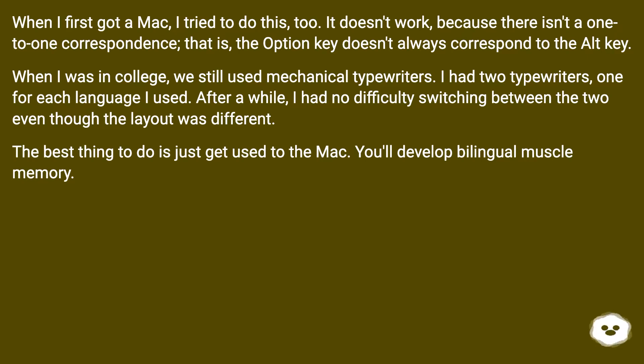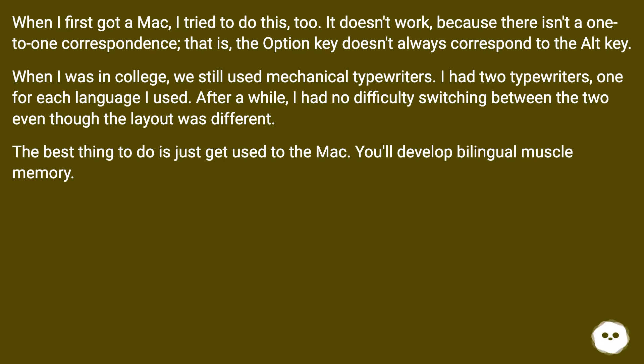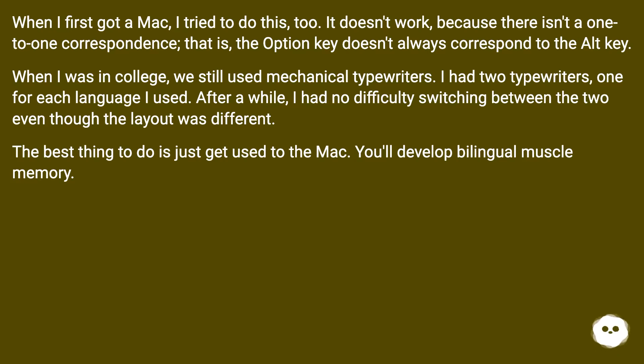When I was in college, we still used mechanical typewriters. I had two typewriters, one for each language I used. After a while, I had no difficulty switching between the two even though the layout was different. The best thing to do is just get used to the Mac. You'll develop bilingual muscle memory.